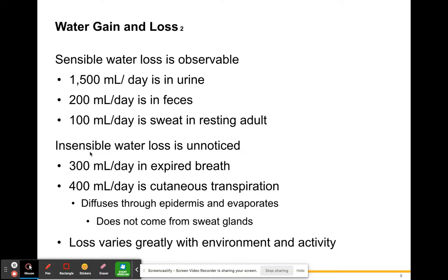Insensible water loss goes pretty much unnoticed. Sensible loss is observable — urinating, going to the bathroom, actual sweating. Insensible loss is much less noticeable. Adding up sensible losses gives around 1,700–1,800 mL per day. There is also about 400–700 mL per day of unnoticed water loss: 300 mL of that comes from the breath you expire, since your respiratory system is moist and water particles leave your mouth every time you breathe out.